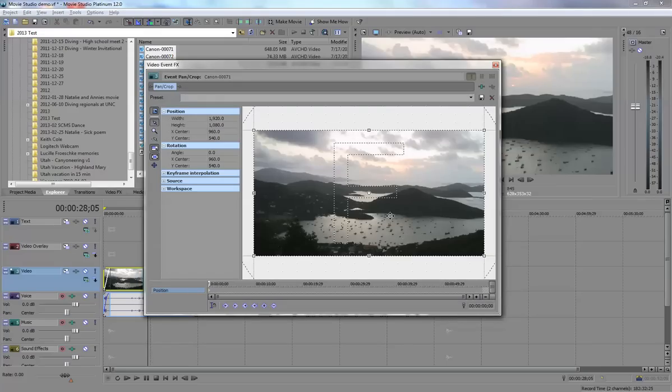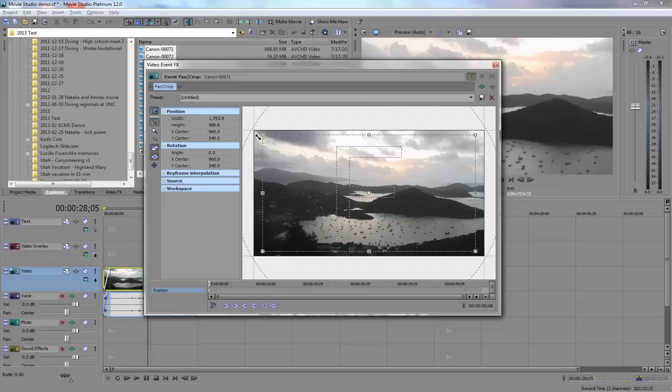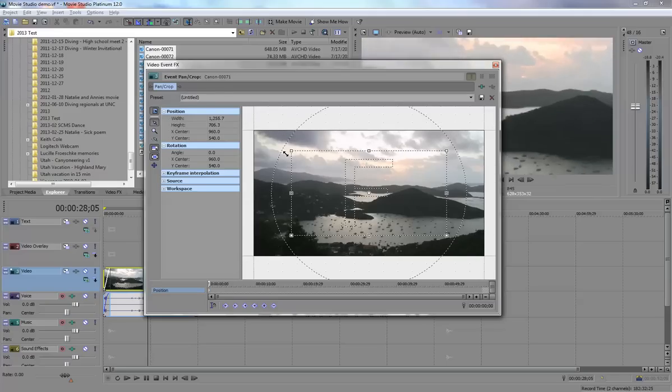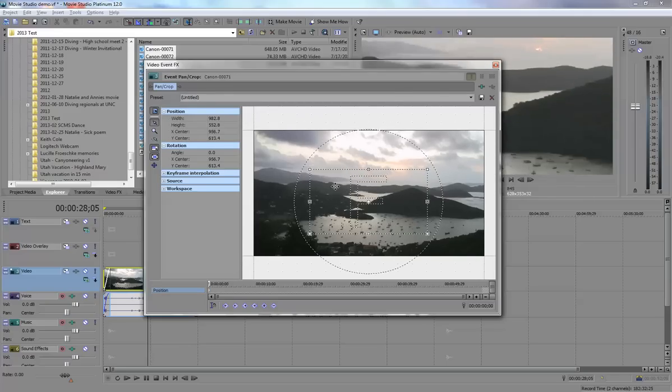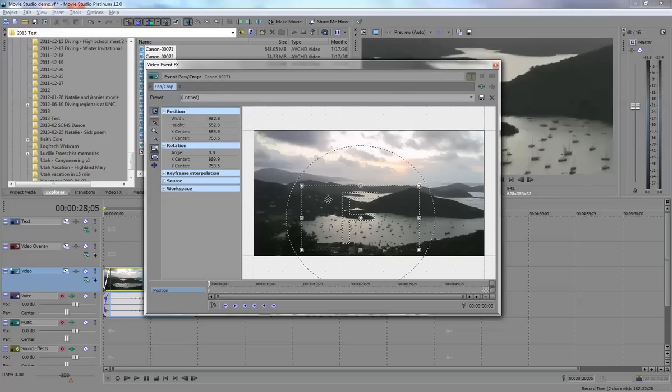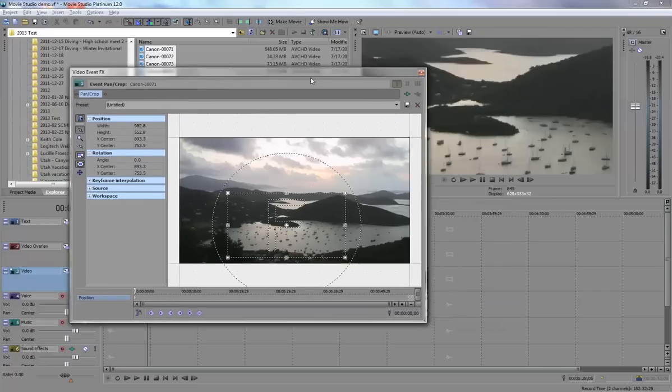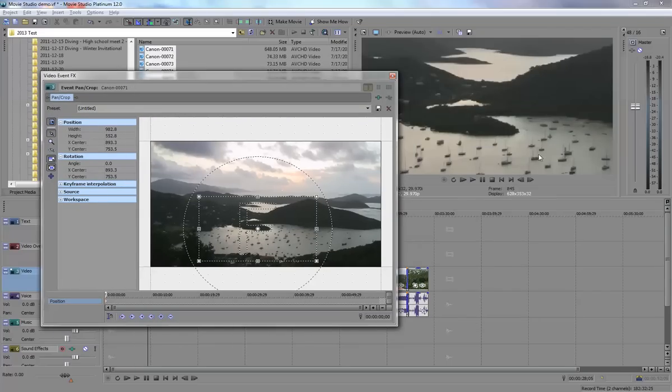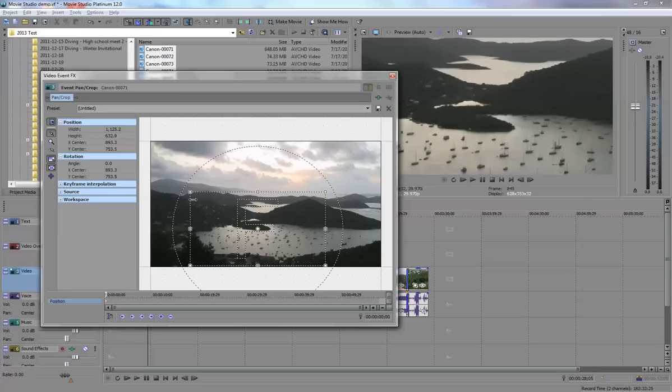Now at the very beginning of my clip, instead of showing this wide scene, I actually just want to focus on these boats that are down in this bay. To do that, I'll grab the upper left or right corner and make that box, the viewable box, a little bit smaller. You can see over here in the preview screen what's going to show up in my video. This box here, it's still sixteen by nine, is what you'll actually see.